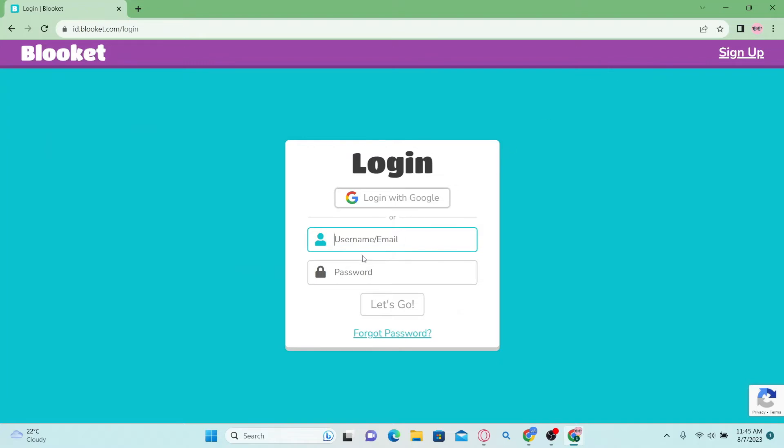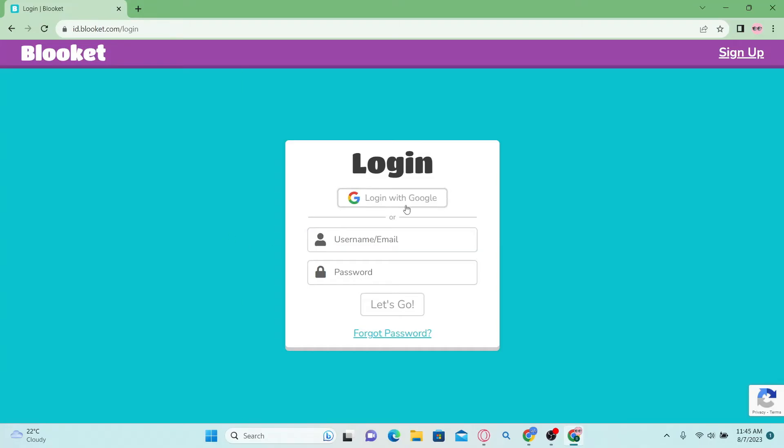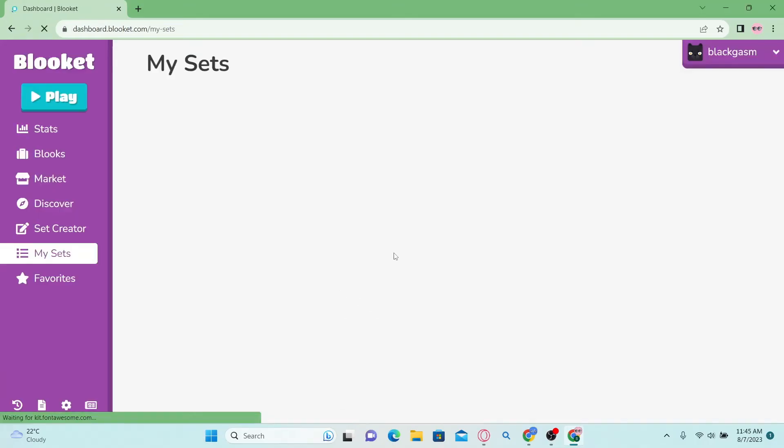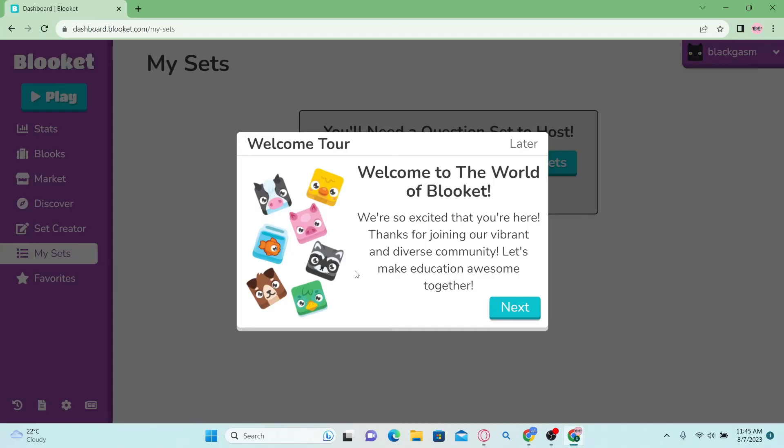Now you have two options to login. You can either enter your username or email address followed by your password, or if you created your account using your Google account, you can simply click on login with Google for a shortcut. Then simply select your account and you will be logged in to your Blooket account.